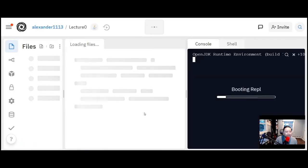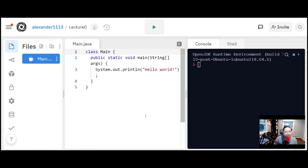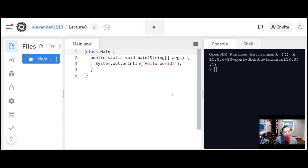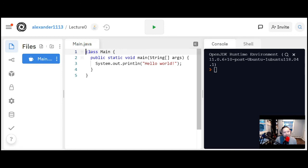In Java, everything is a class. I'm not going to go into object-oriented concepts just yet — I'm just going to get you familiar with the first template you get in Replit. As you see at the top, you have 'Main.java'. You don't have to have the file named Main.java, but one rule is that the file name for your Java file has to match the class name.